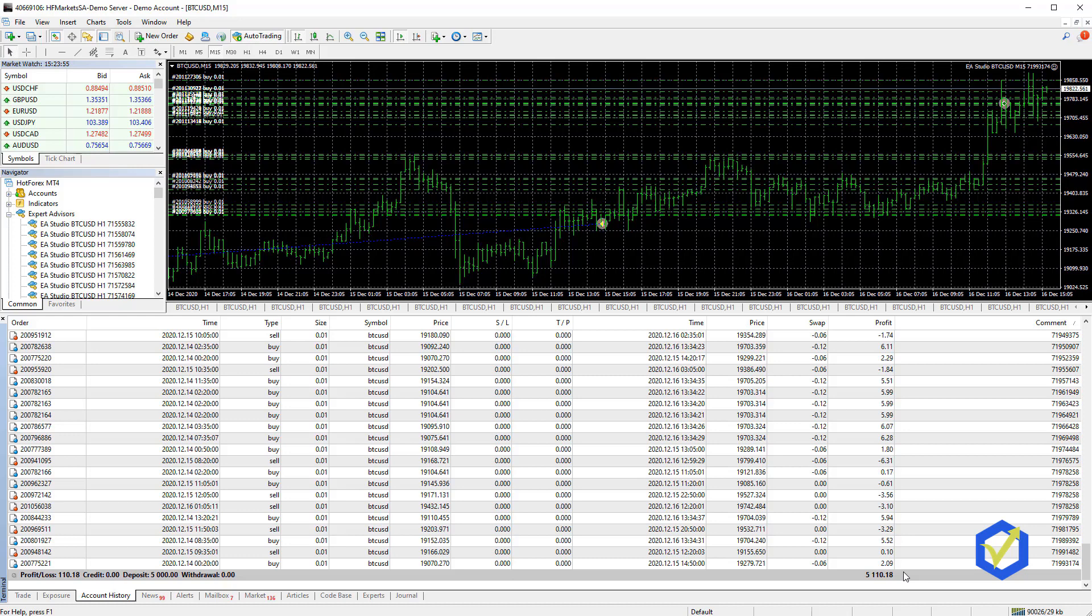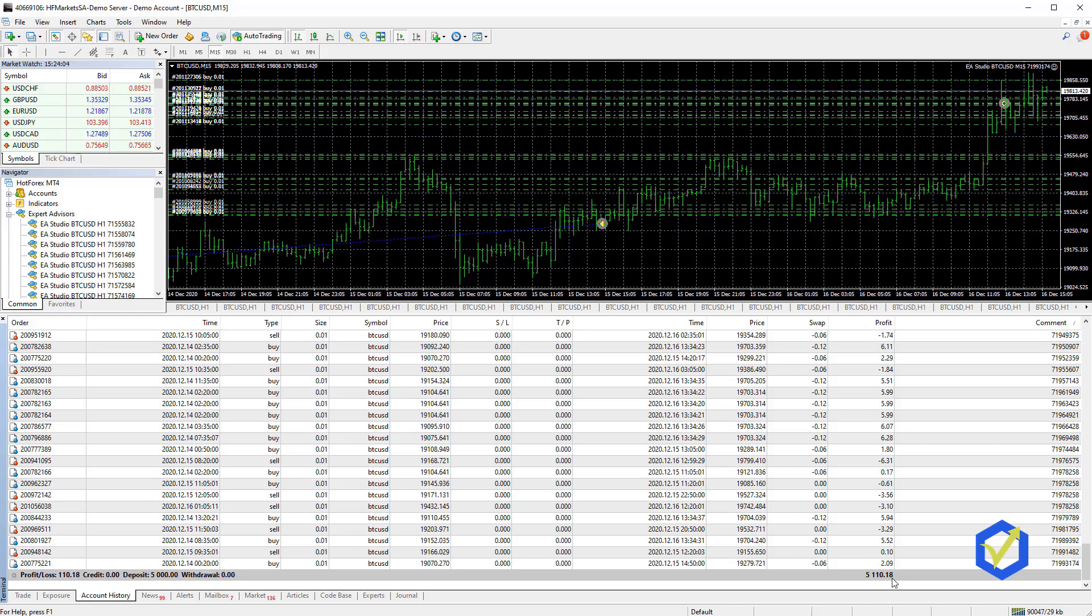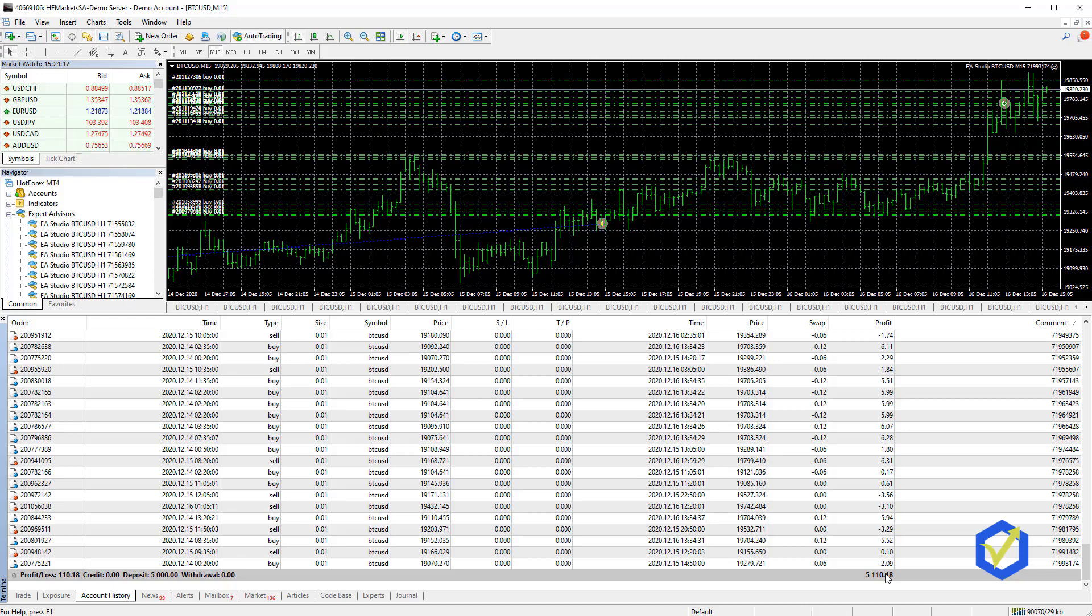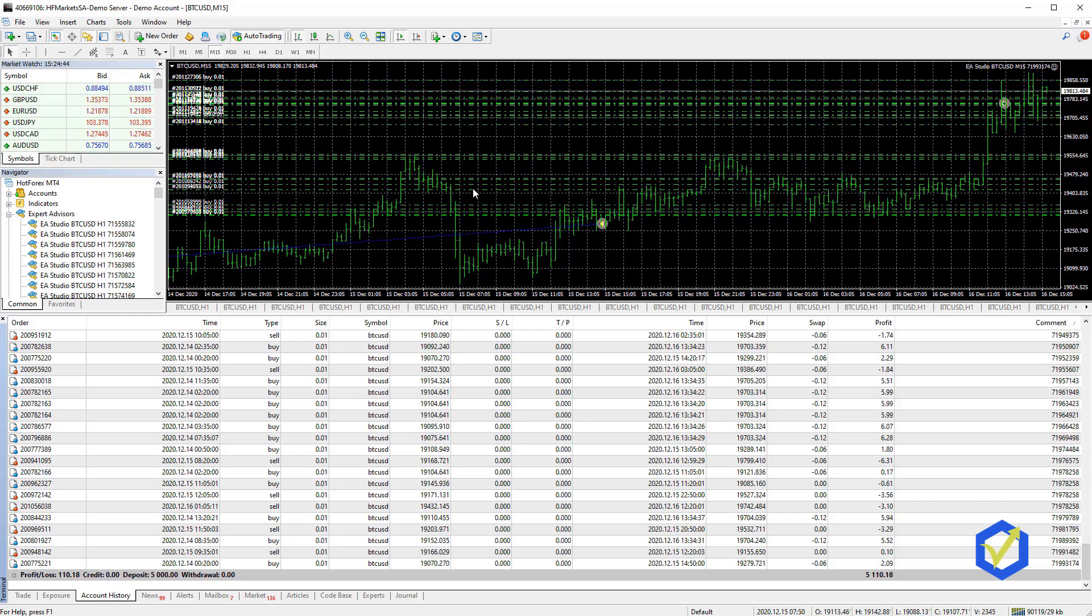The second option is to keep 99 EAs on your demo account and then move the top performers or the EAs that are currently profiting to your live account. This is because every strategy has profitable periods and losing periods. Some are in profitable phase, others are in losing phase. I will show you how to extract the EAs that are in their profitable phase, and from there you can move these EAs to your live account.